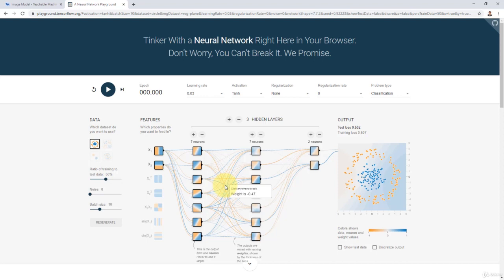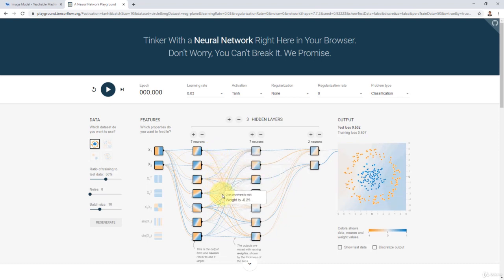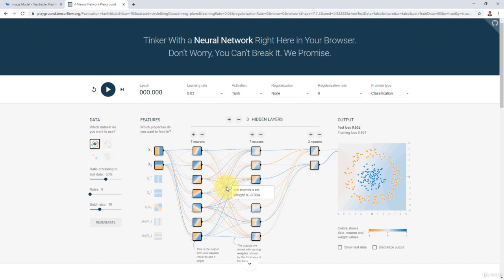A very important point to notice is that this network hasn't been trained yet. When we covered the training and testing phases of artificial neural networks, we build our network first, then train it with the training data — that's when we actually change the values of these weights. All these weight values like minus 0.29, minus 0.19, 0.14 are randomly initialized because we haven't trained it yet. I'm just building the network and randomly initializing the weights.